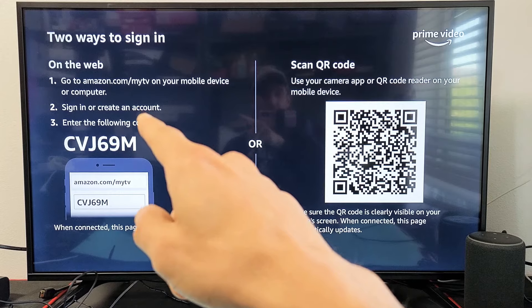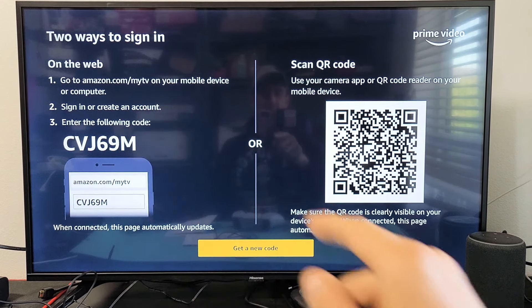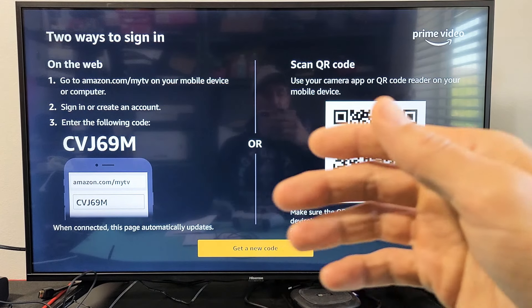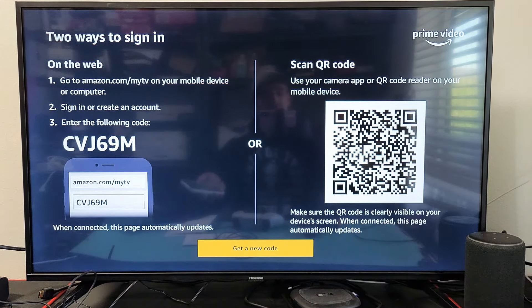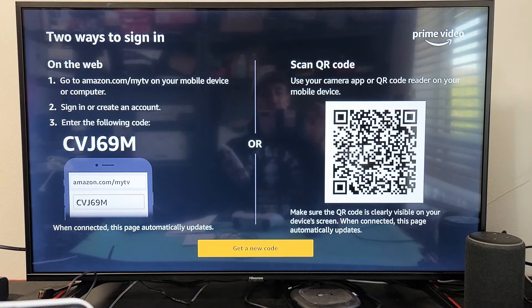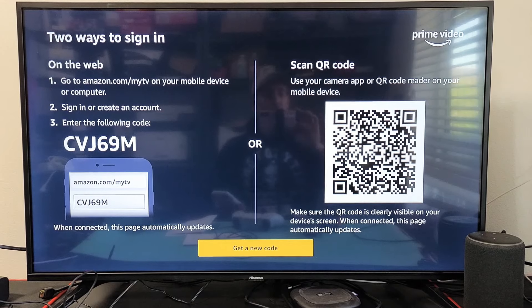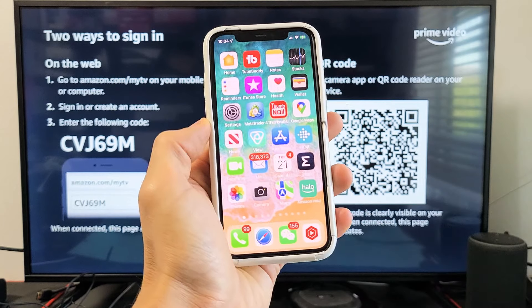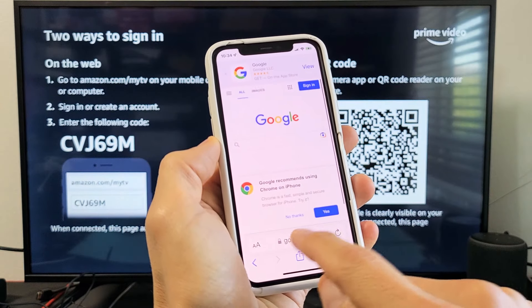The other option is to go to amazon.com/mytv — you can use a phone, tablet, computer, iPad, or similar device. I'm going to use my phone, so let me open up a browser.